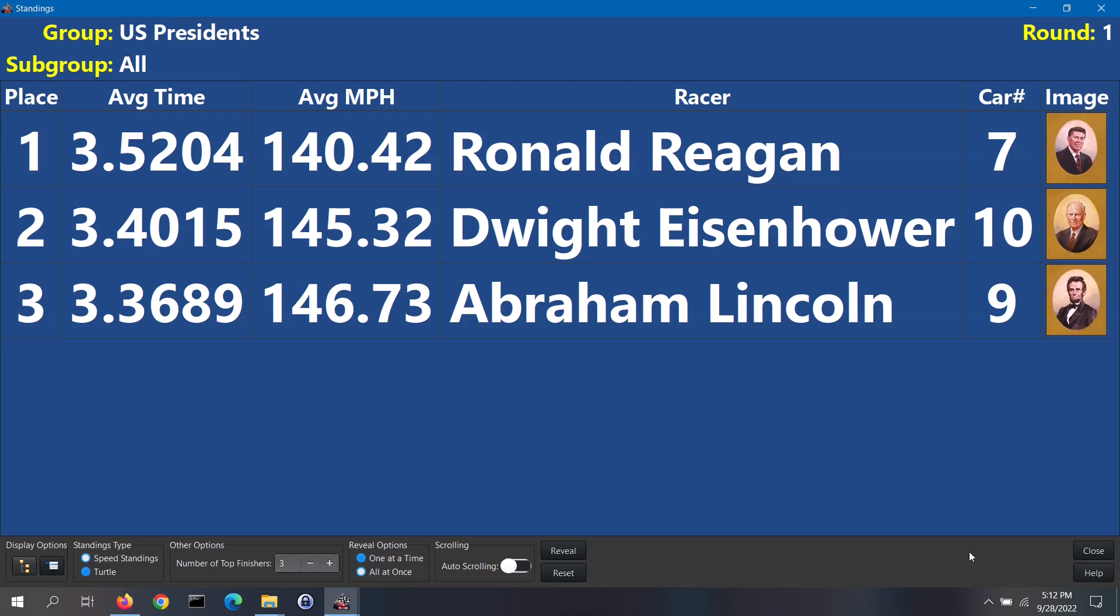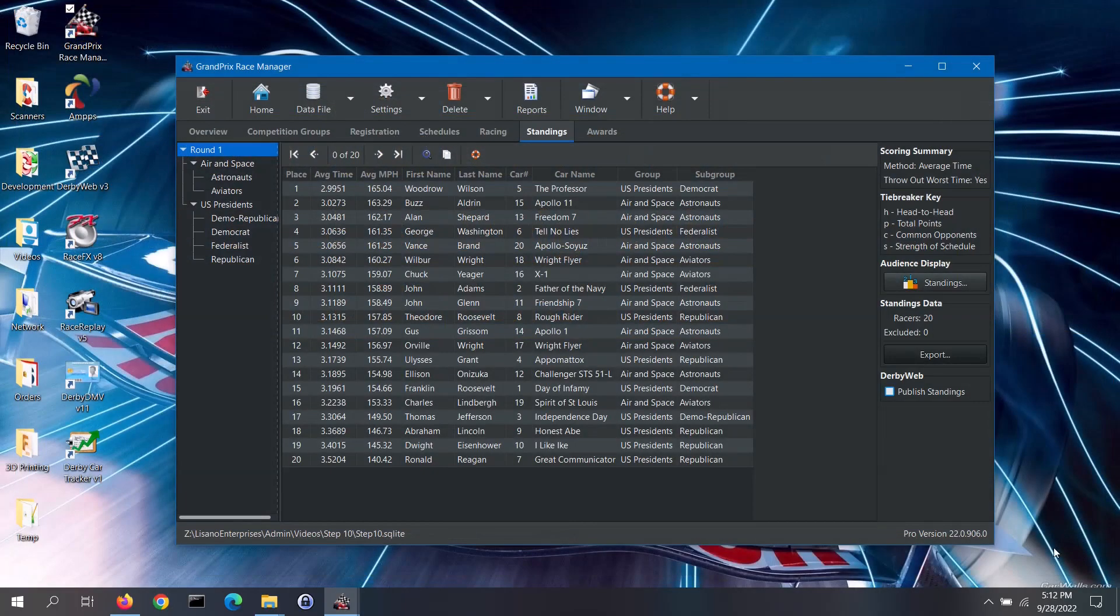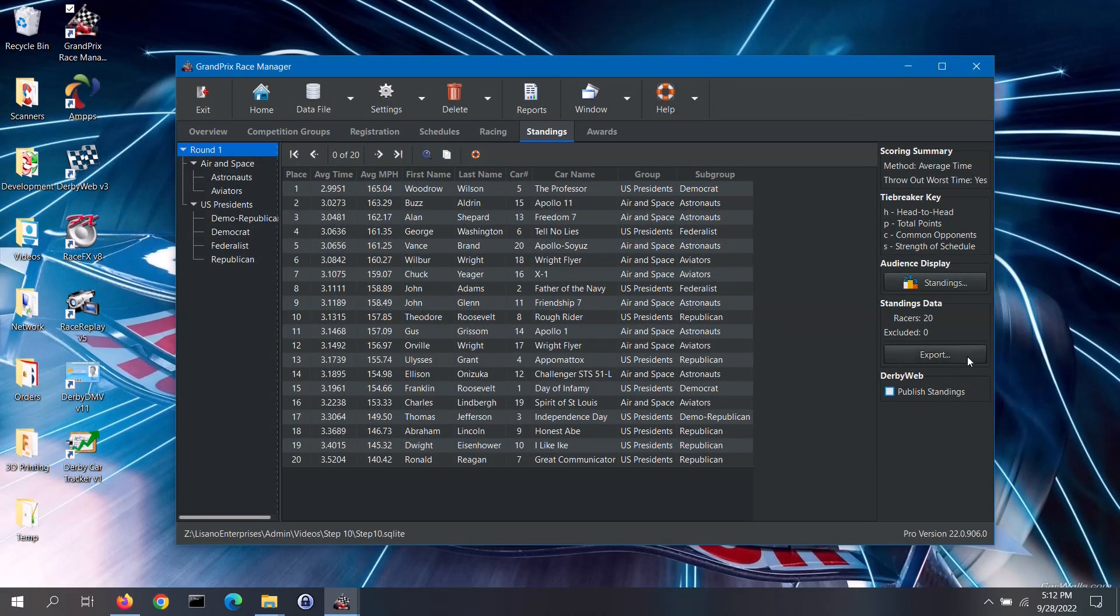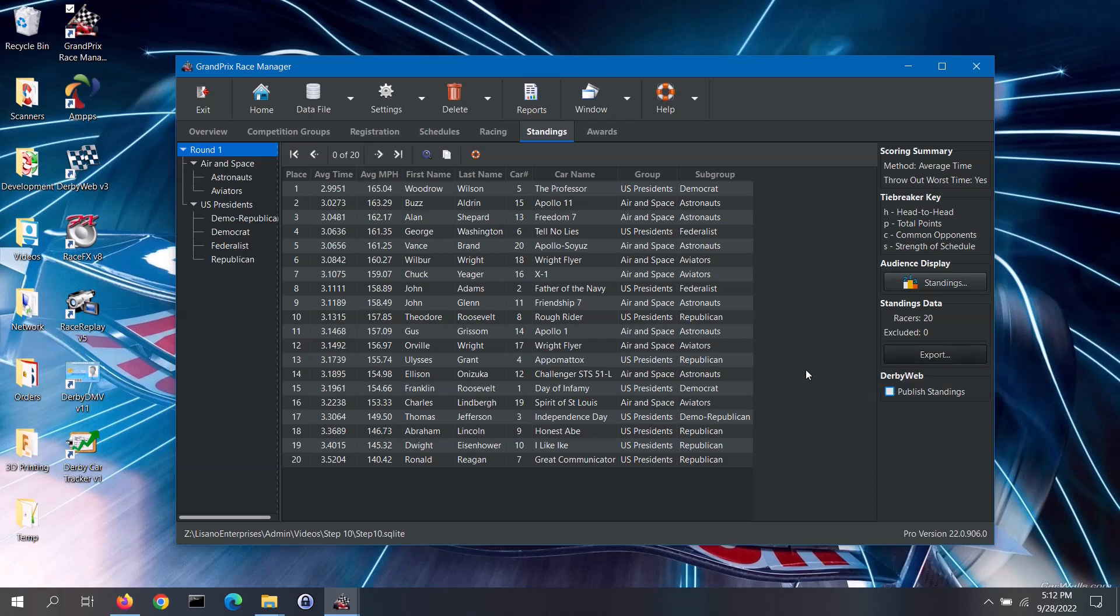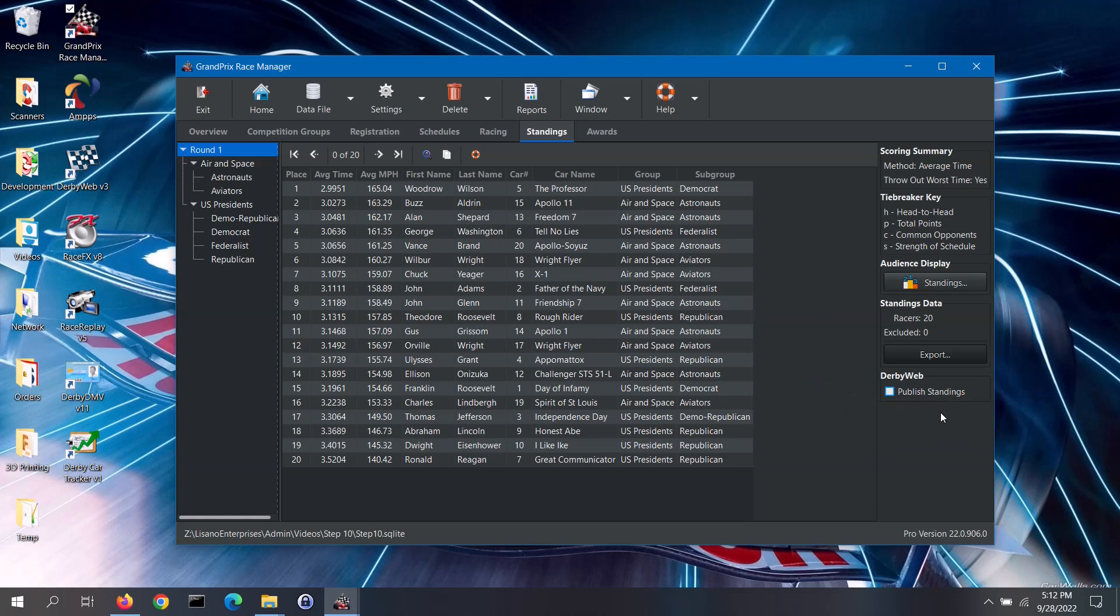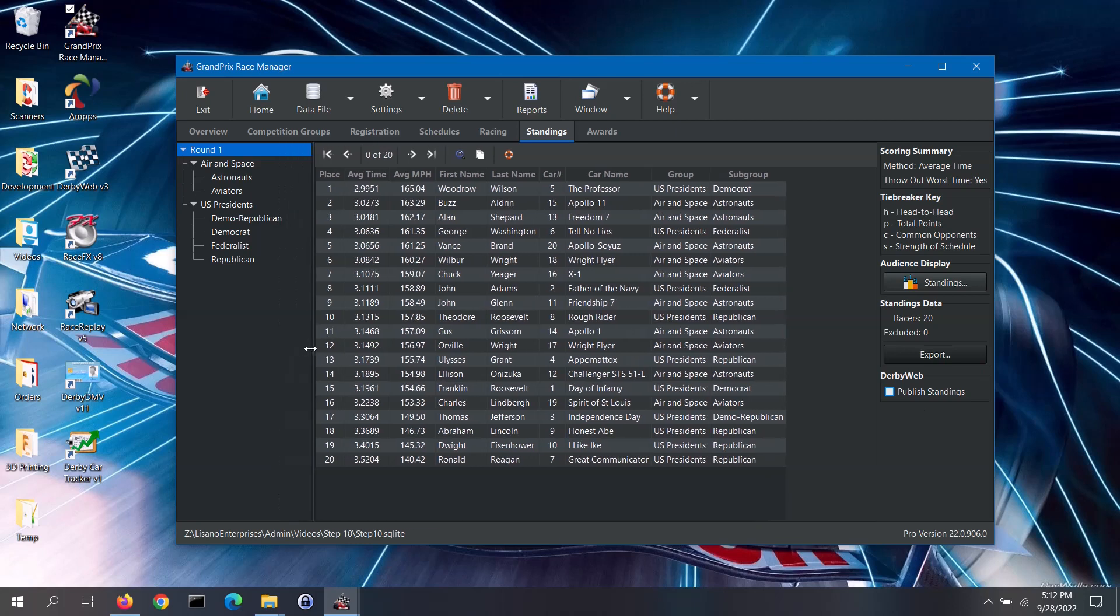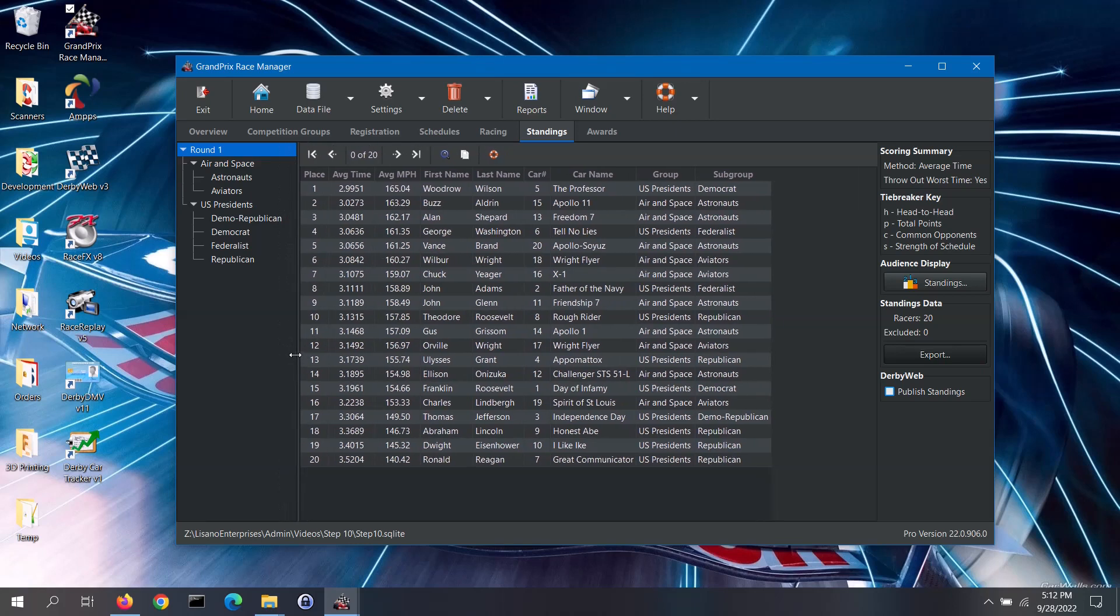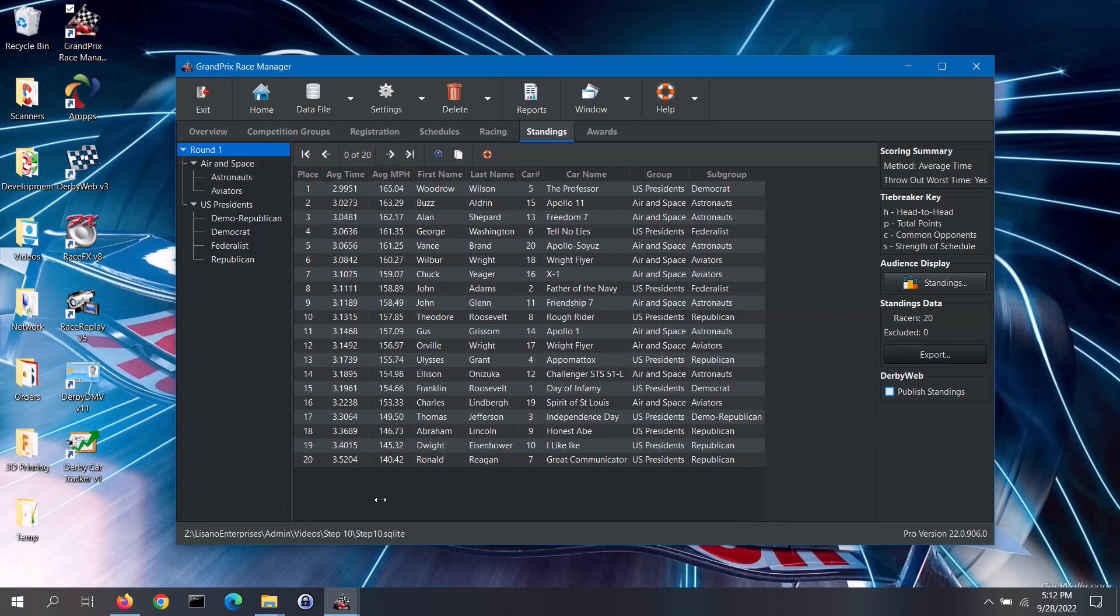Now, let's return to the standings tab. Other features available on this tab are the ability to export the standings to a CSV file. You can do that if you wish to create a custom report or somehow massage the data. If using our Derby web software and you wish to make the standings available to your audience through that app, you can click on the publish standings box. It is recommended that you wait until after your awards ceremony to do so, to not spoil the suspense. Note, interfacing to Derby web is a pro only feature. If needed, you can change the size of the left side of this tab by clicking on the border and dragging it to the left or to the right.